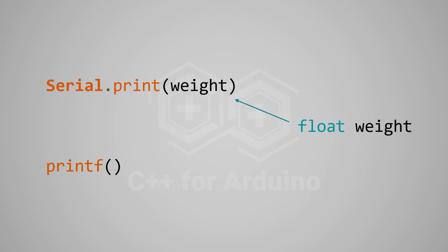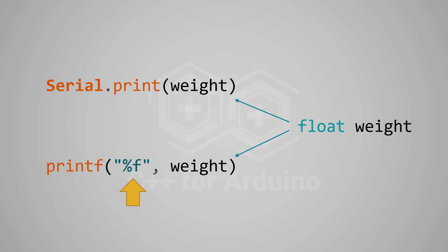On Arduino, you would write this. In C, you would write this instead. As you see, we need to pass an extra argument that specifies the type. In this case, %f means that we are passing a floating point value. We'll see more examples in a moment. But first, let me explain how this relates to strings.